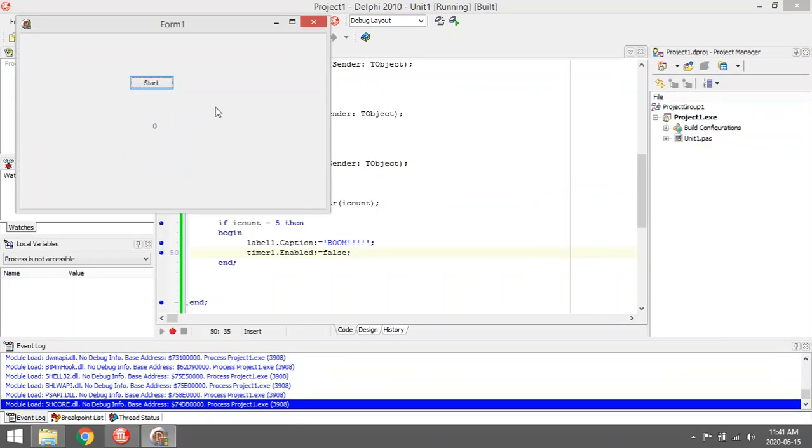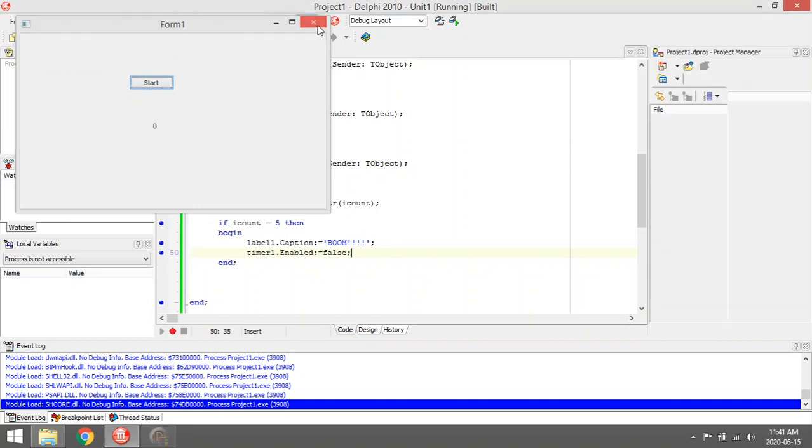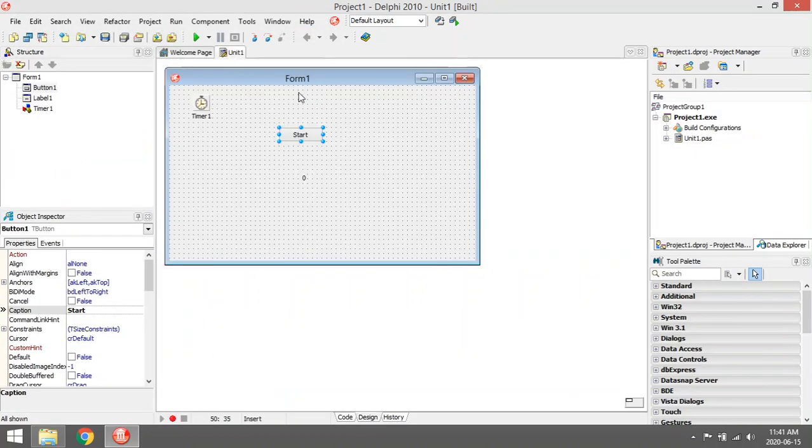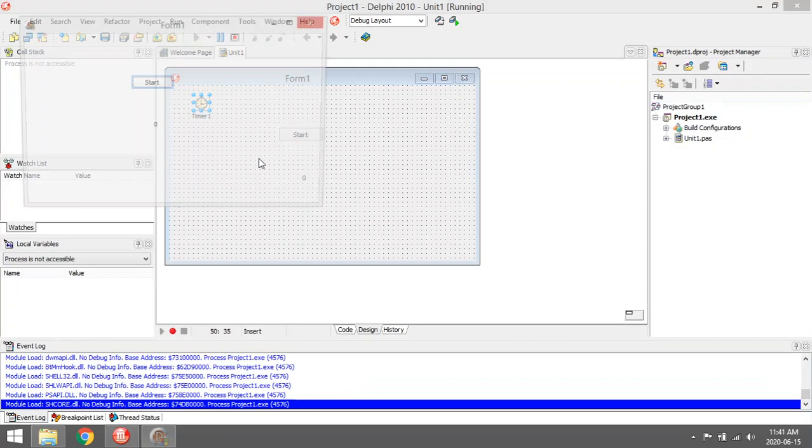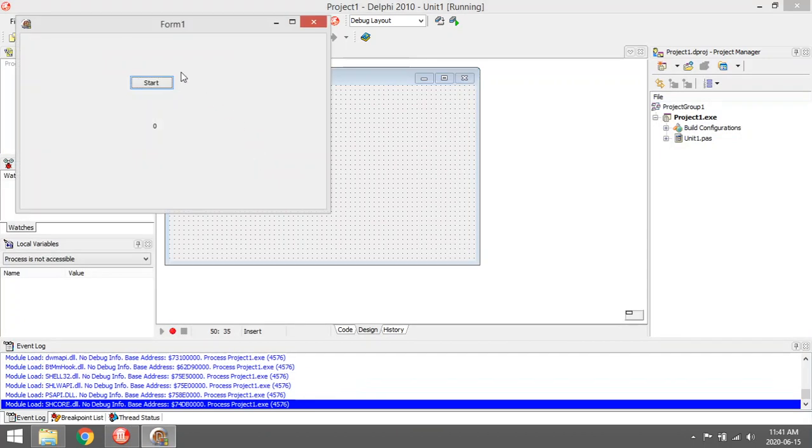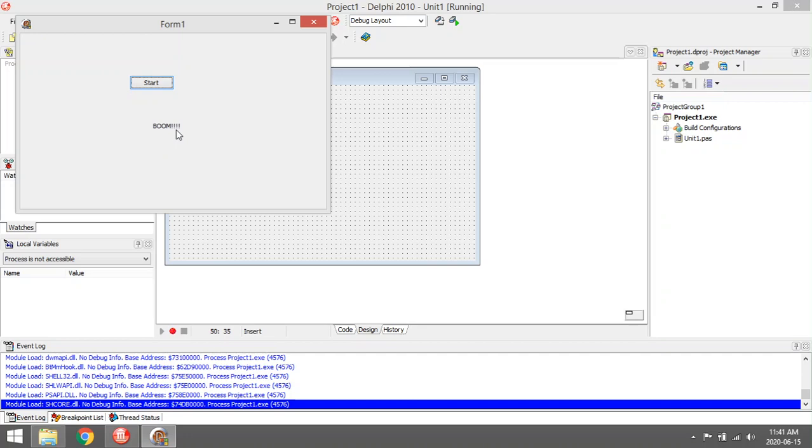When I run my program, the timer is currently disabled because I selected my timer and set enabled to false. So when I click on the button, I'm enabling the timer. Now it's counting for me: 1, 2, 3, 4, 5. When it reaches 5, it goes boom and my timer will stop.